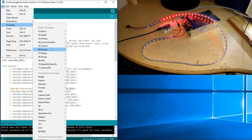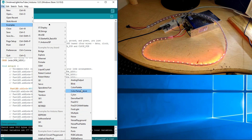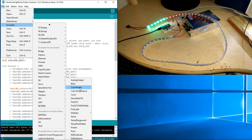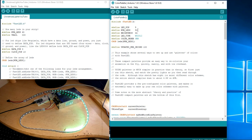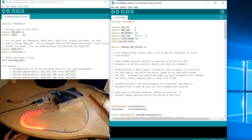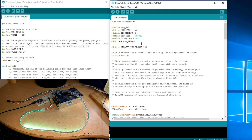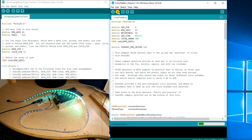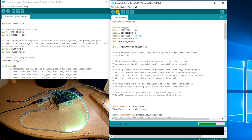Once you have it installed, you can paste your own code or go to File > Examples, scroll all the way down to FastLED, and upload one of those examples. I'll click on this one that comes with the library. I changed the LED count to 60 and the LED control pin to 3, then hit Upload.